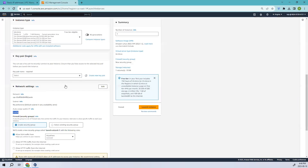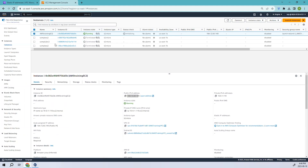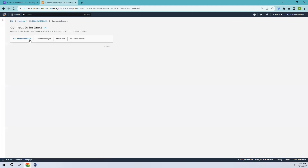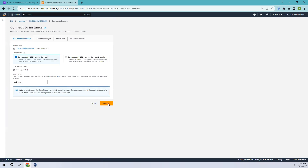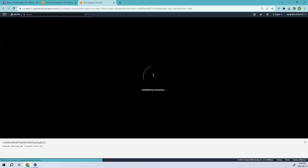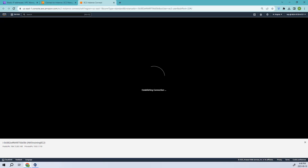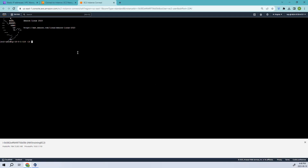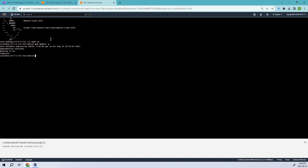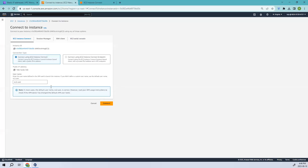Now let's connect to our EC2 instance using EC2 Instance Connect. You can run updates on the instance. This is how you can access the internet from your EC2 instance. I also wanted to show this according to the official docs, which outlines the same procedure.